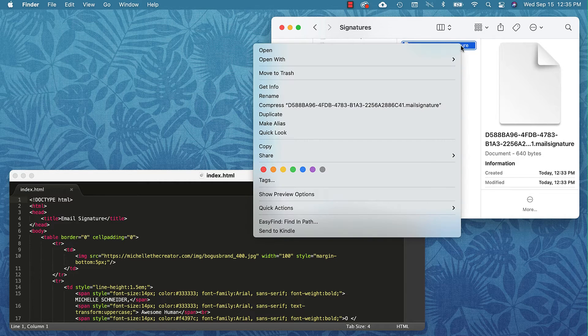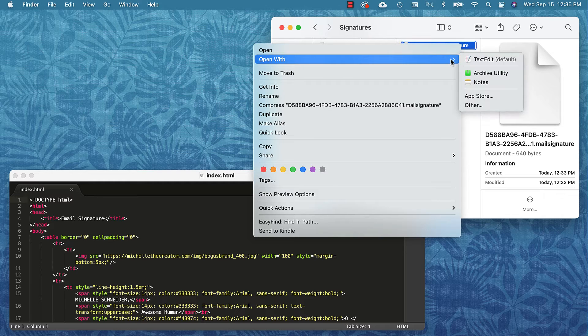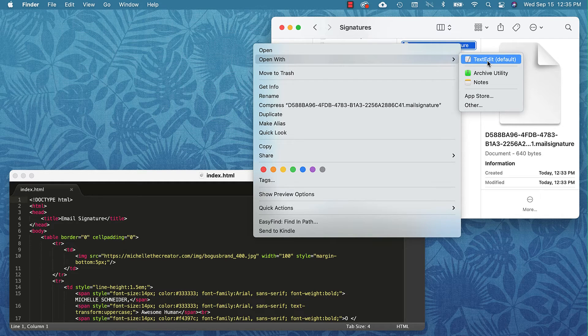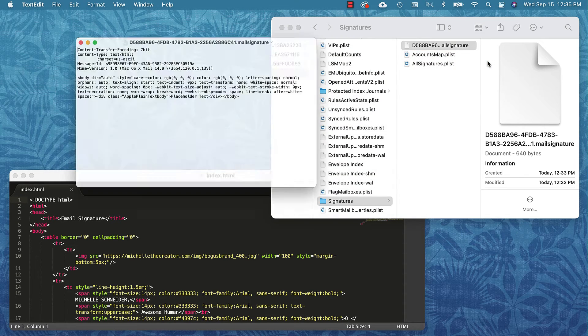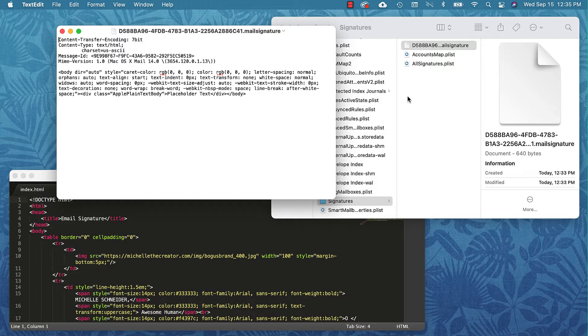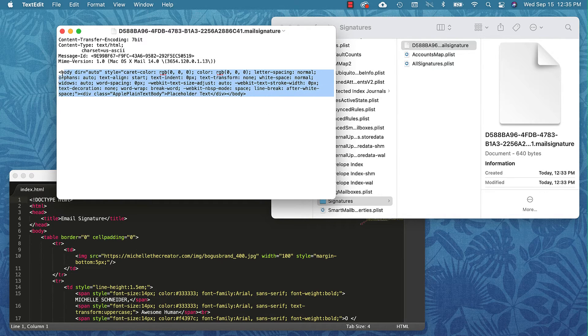What I want to do now is open this file. To open this file I'm going to right-click it, choose the option Open With, and I'm going to open with TextEdit.